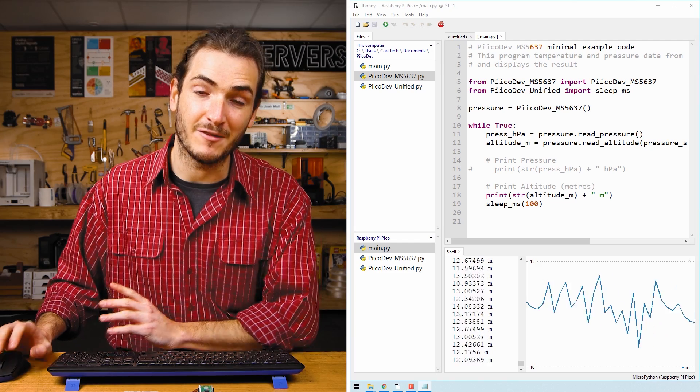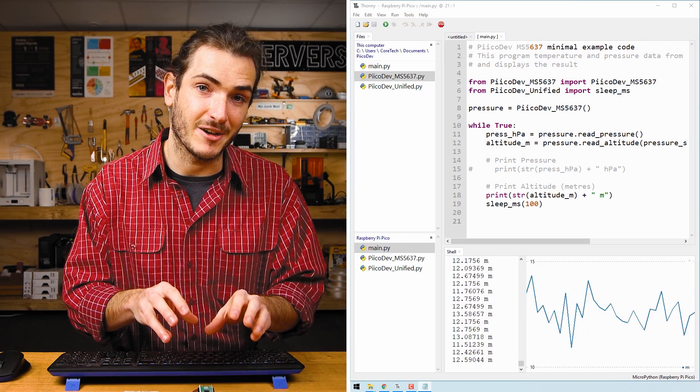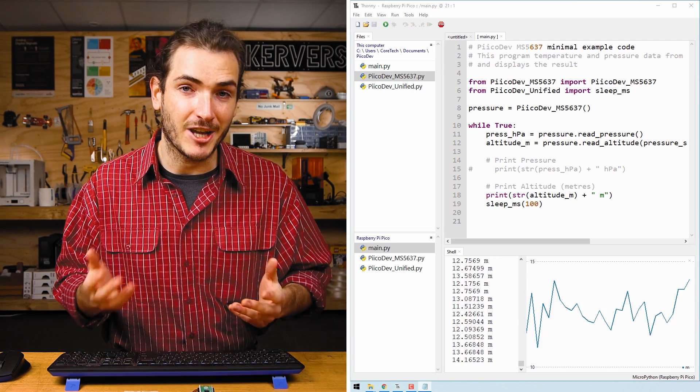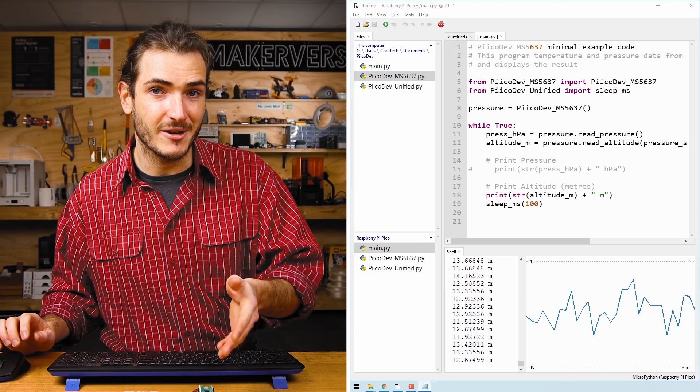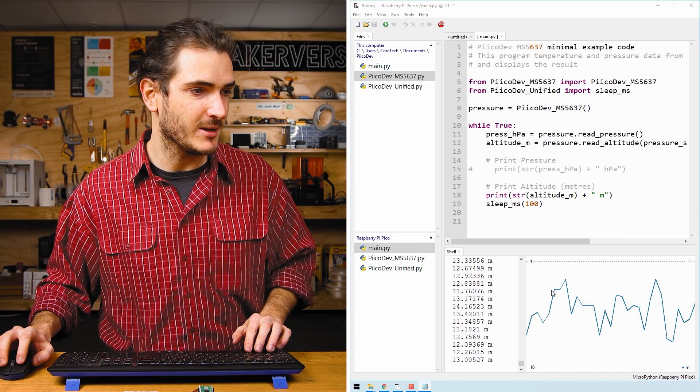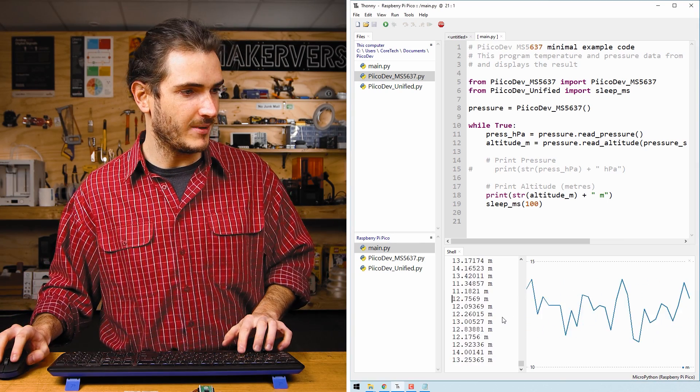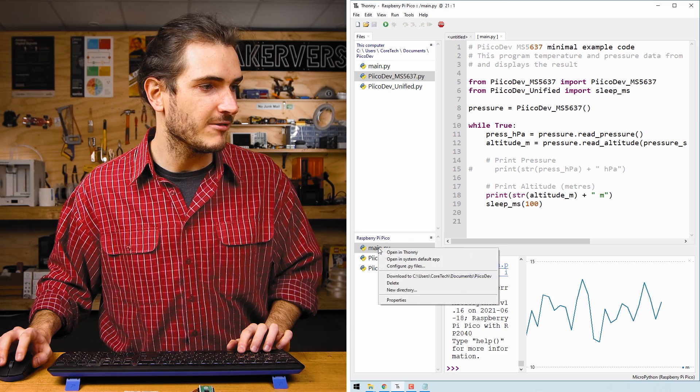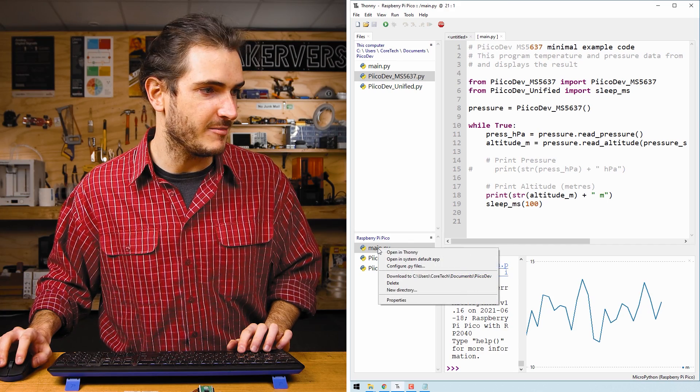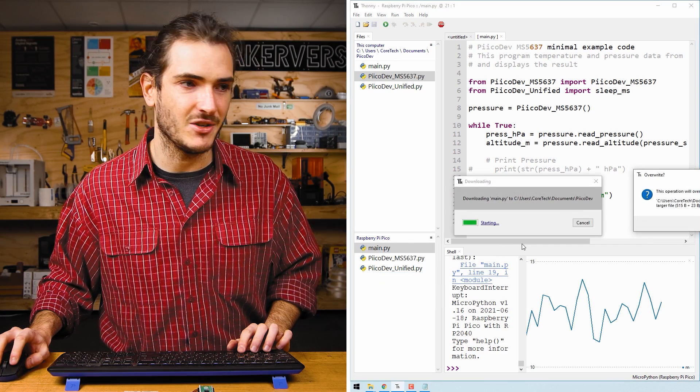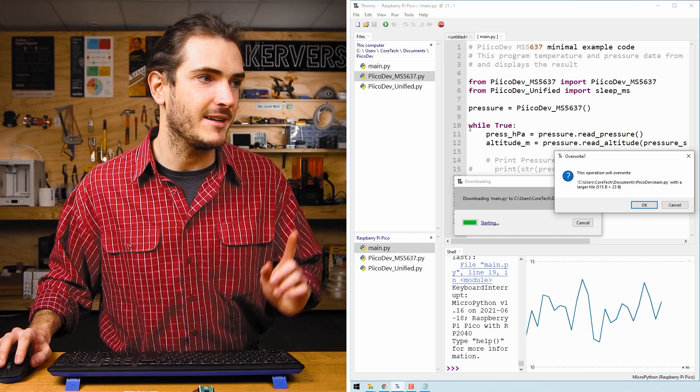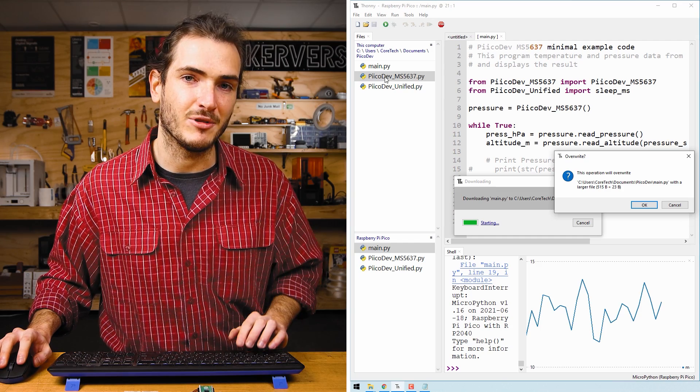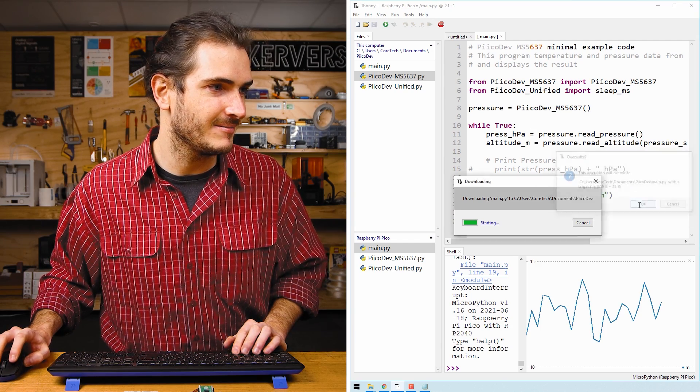Now we've been modifying the file that's saved directly on the Pico. If you make changes to the file that's saved on the Pico and you'd like to save them to your computer as well, you can always stop the script, right click the file that you've modified and download it back to your computer. And that will overwrite the example as it was when we downloaded it.